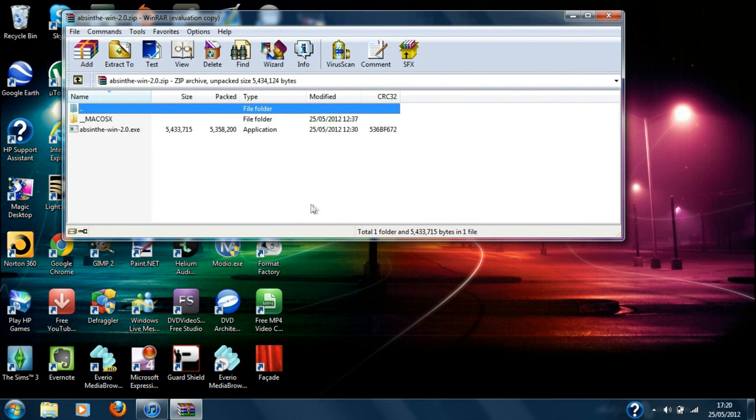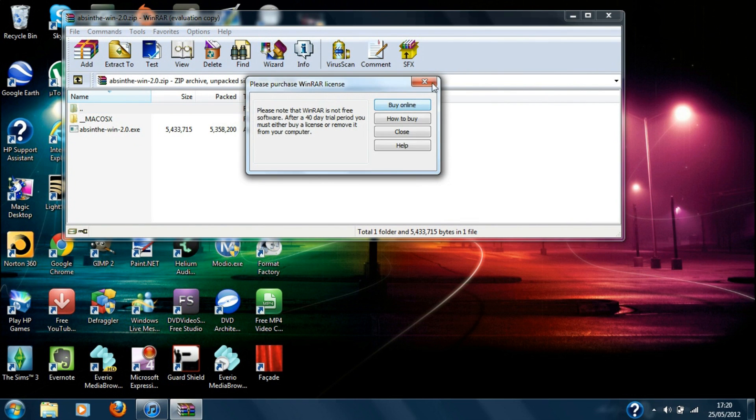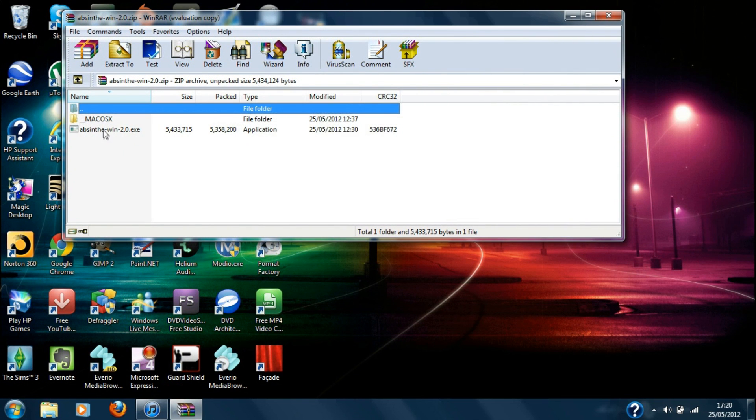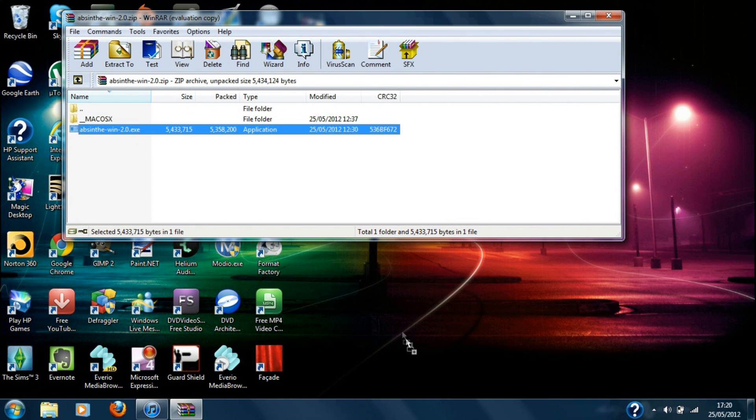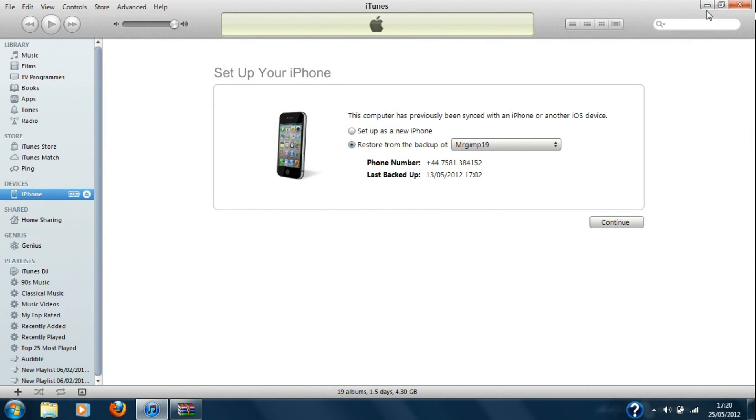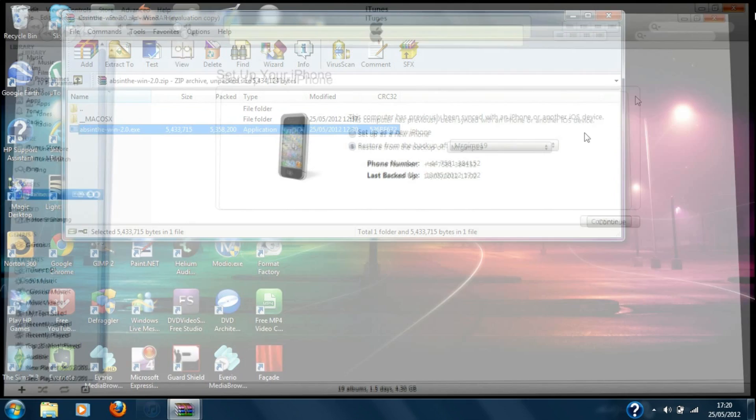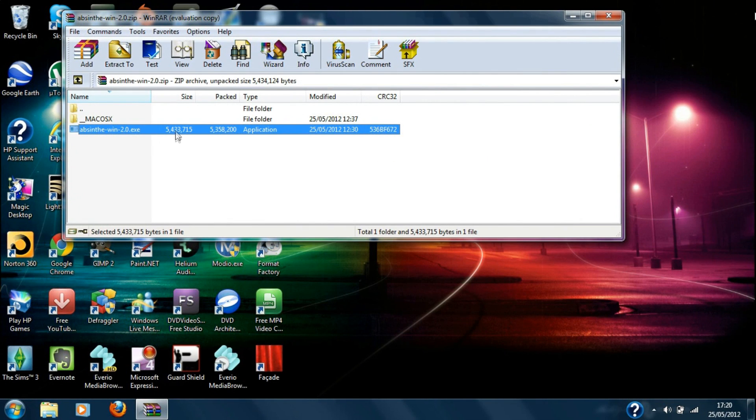So as you can see I've got WinRAR and basically what I'm going to do is just drag this one, because this one's for Windows, the PSR file port. As you can see I just restored my iDevice.